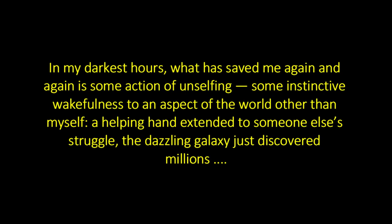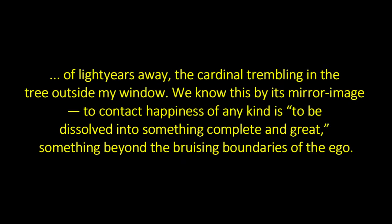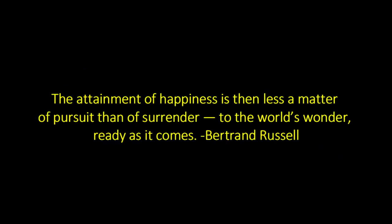As 20th century philosopher and mathematician Bertrand Russell wrote, in my darkest hours, what has saved me again and again is some action of unselfing, some instinctive wakefulness to an aspect of the world other than myself, a helping hand extended to someone else's struggle, the dazzling galaxy just discovered millions of light-years away, the cardinal trembling in the tree outside my window. We know this by its mirror image. To contact happiness of any kind is to be dissolved into something complete and great, something beyond the bruising boundaries of the ego. The attainment of happiness is then less a matter of pursuit than of surrender to the world's wonder, ready as it comes.